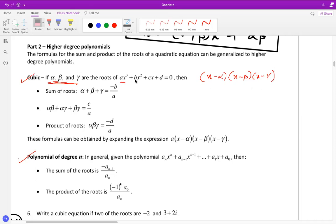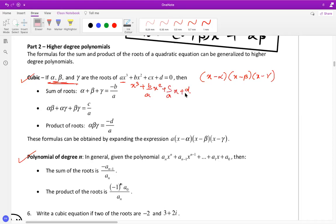We take the polynomial and divide the entire expression by a, giving us x-cubed plus (b/a)x-squared plus (c/a)x plus (d/a). Sometimes in IB exams they ask you to prove these results, so you've got to know how it comes.